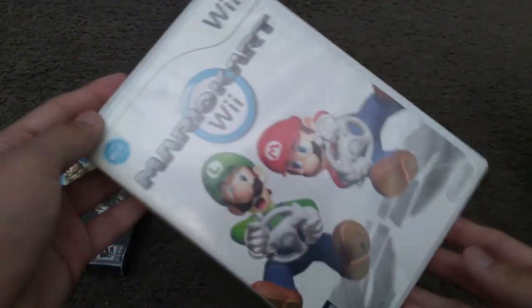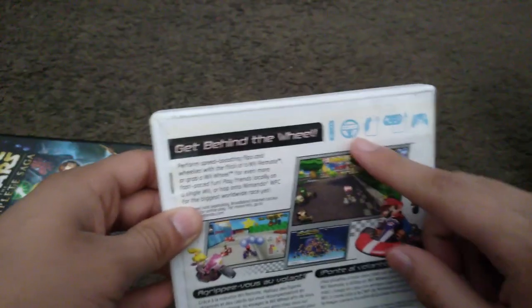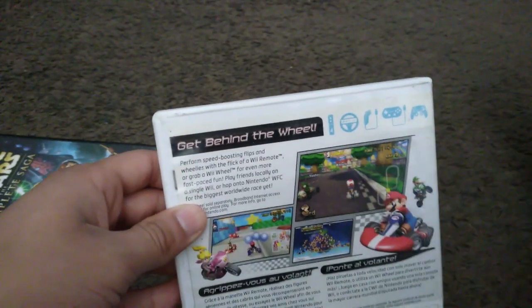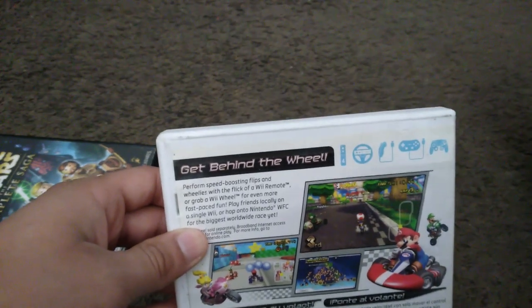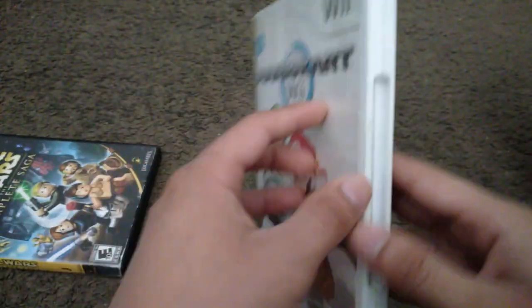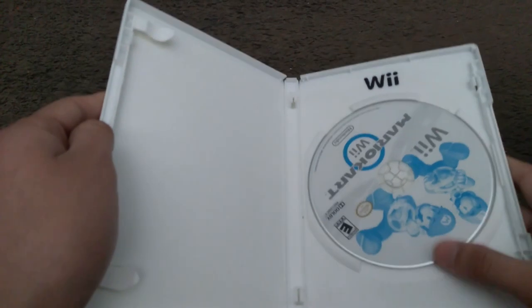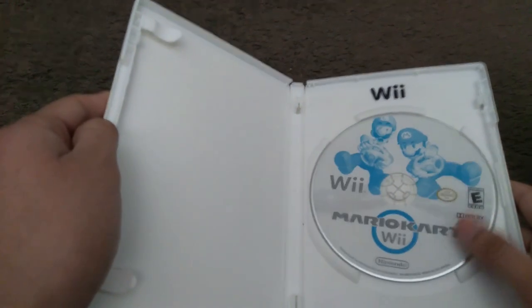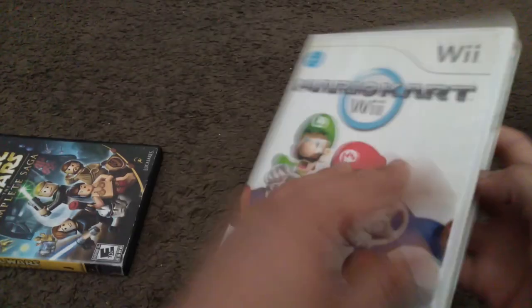Here we have Mario Kart Wii from 2008. Here's the spine and the back. Four Wii remotes, supports Wii wheel, nunchuck, classic controller and GameCube controller. Here's the game disc. I like to customize these cases.